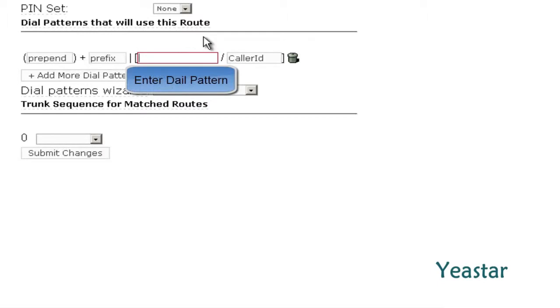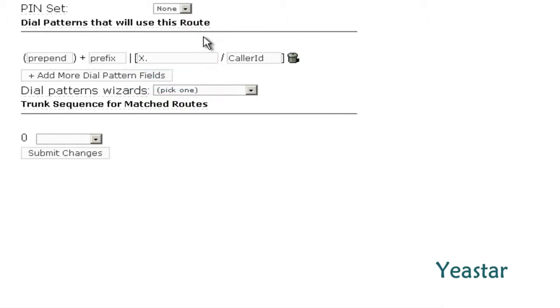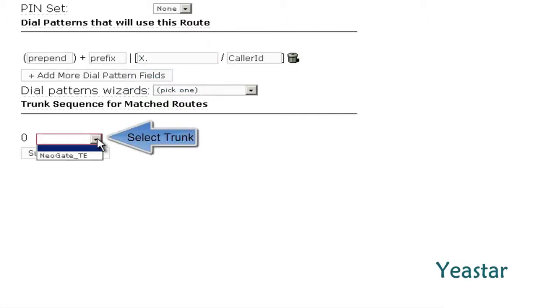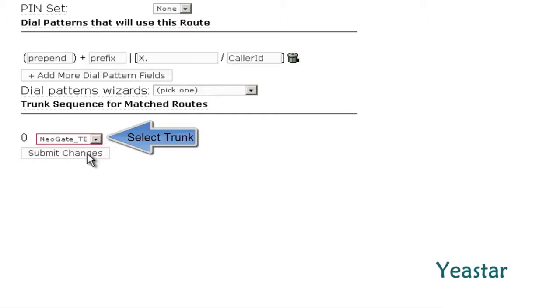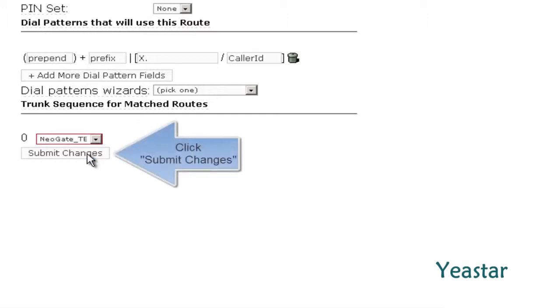And fill in the dial pattern. Select the SIP trunk that we created previously. Save the configuration.